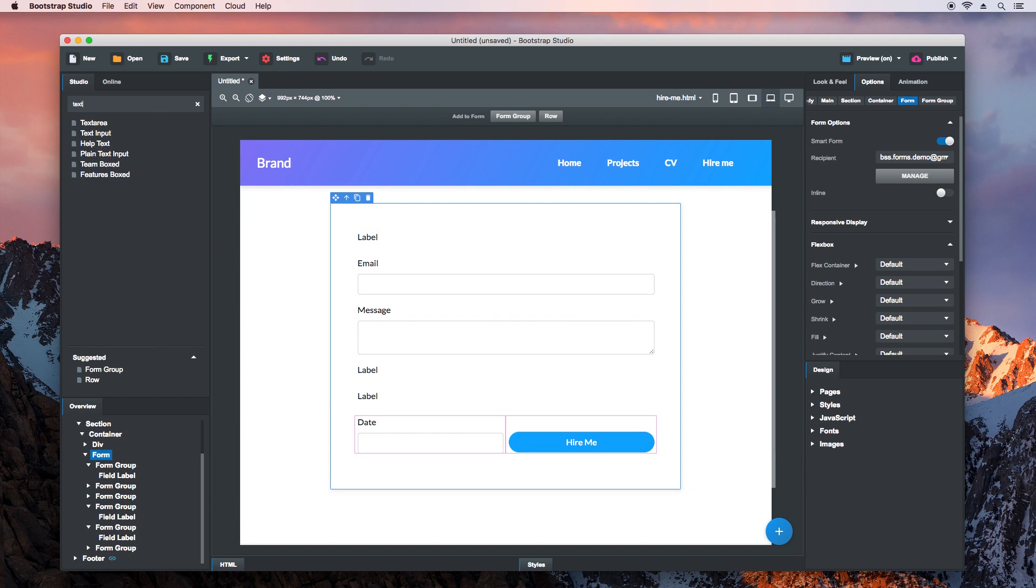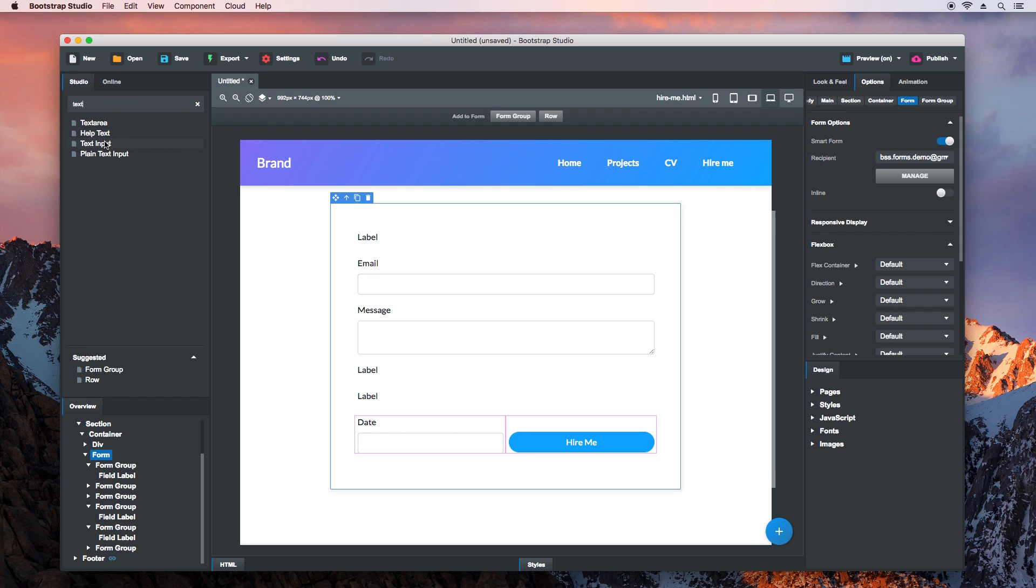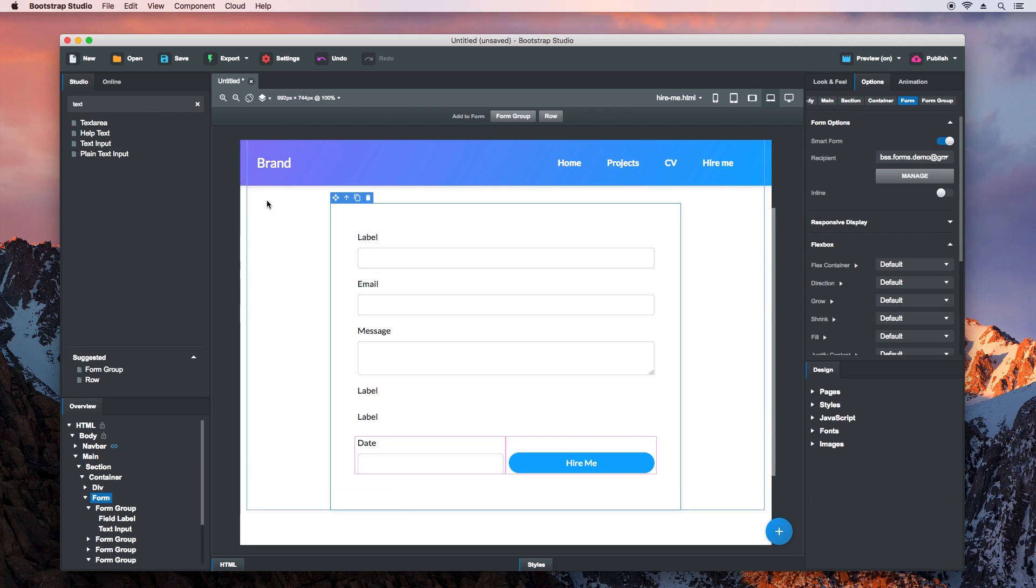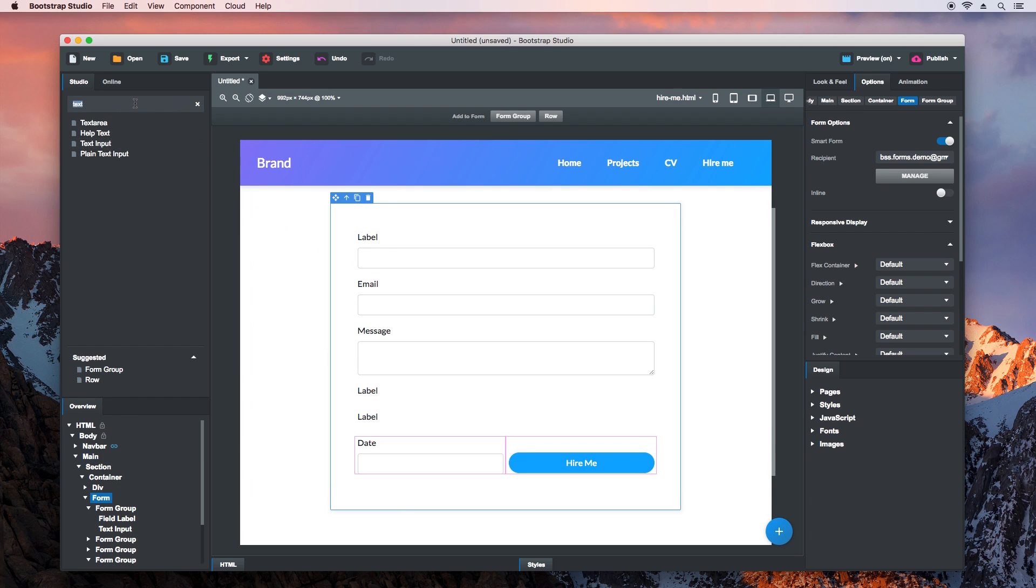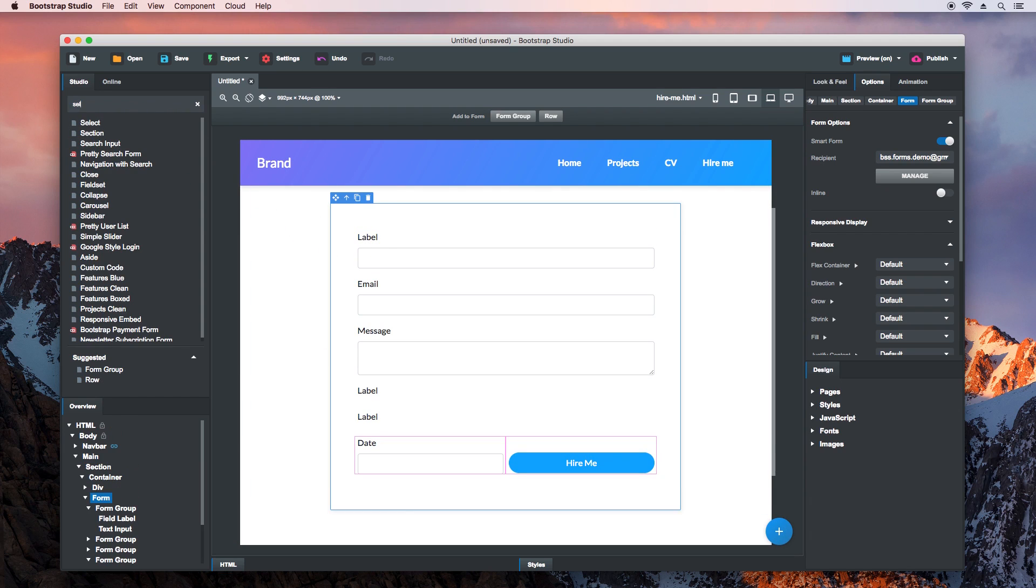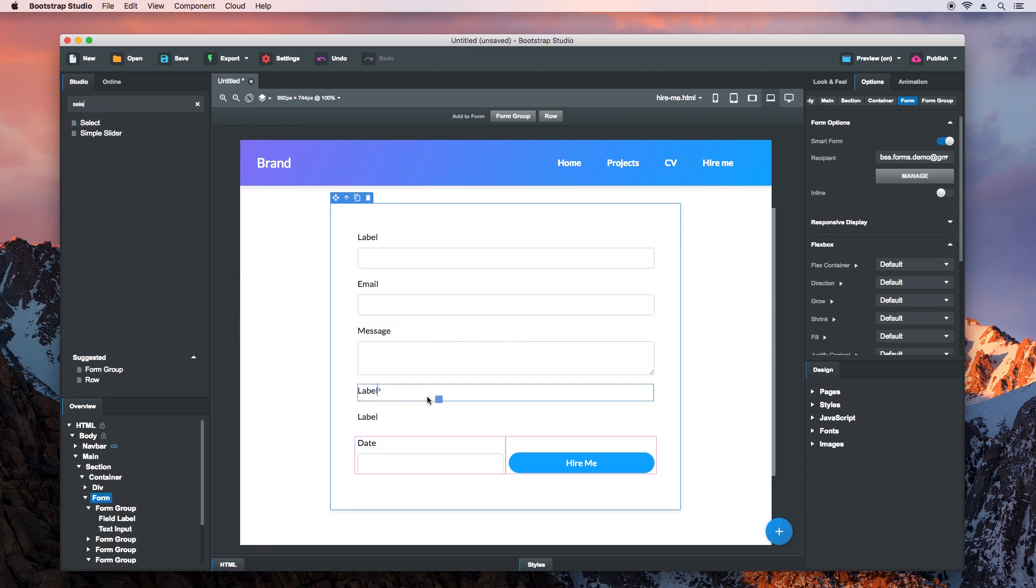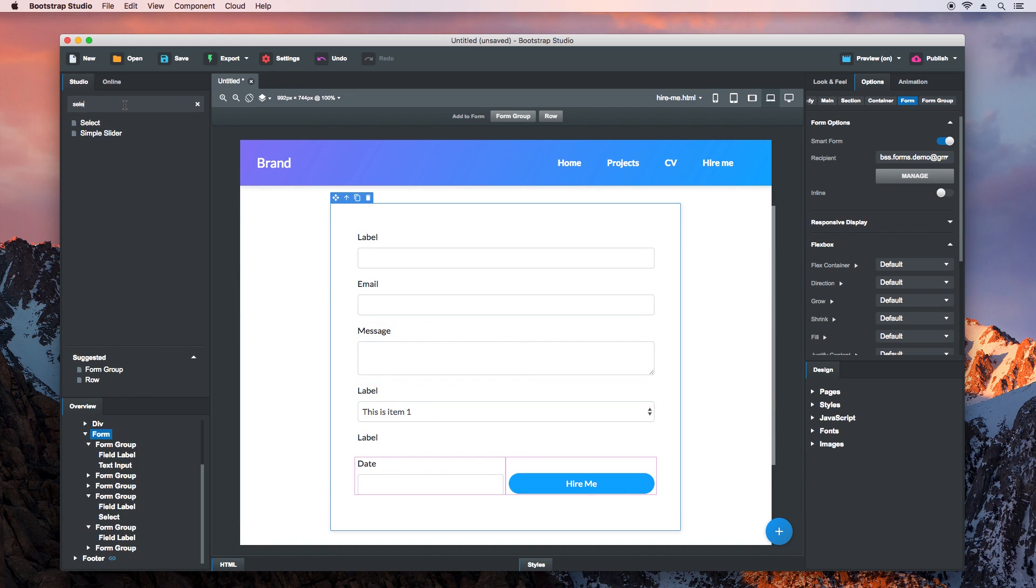Drop a Text input in the first, a Select in the second, and a File input in the third.